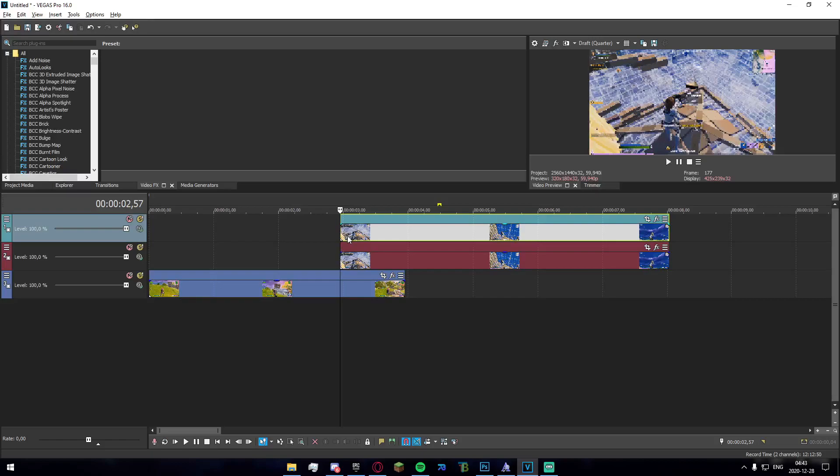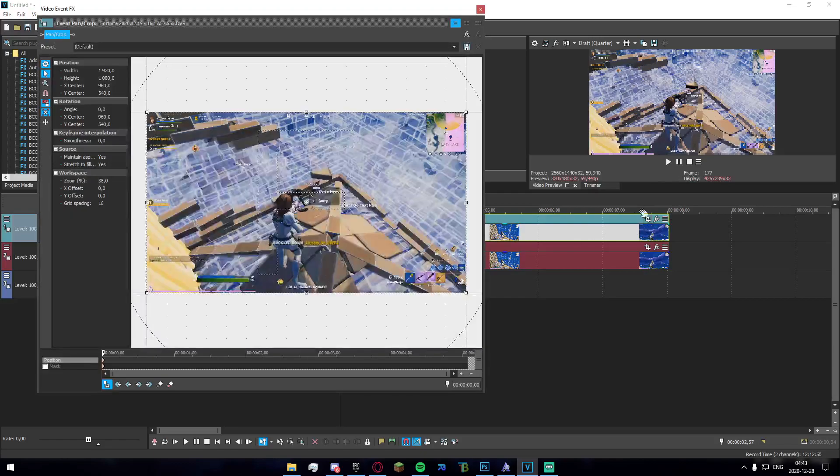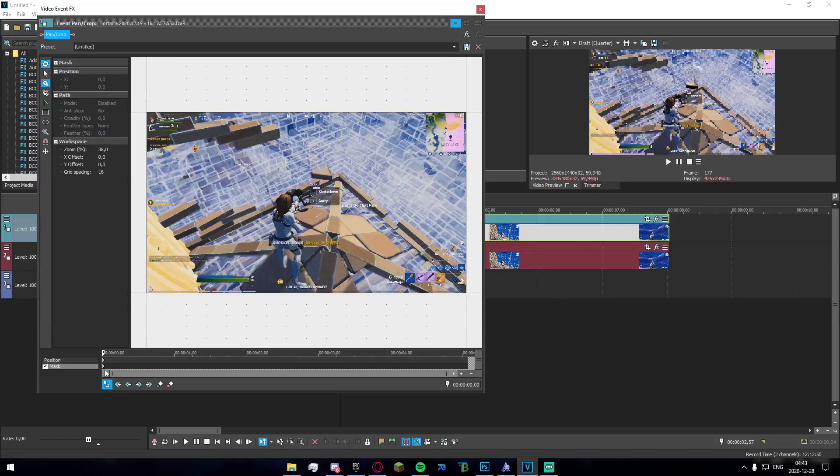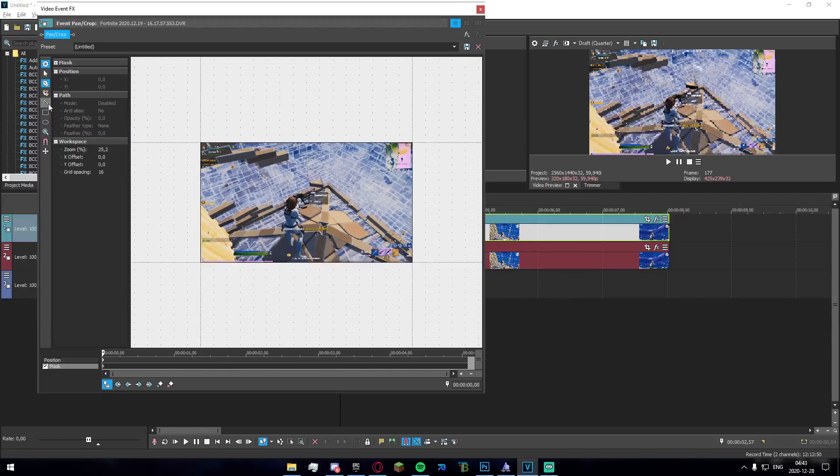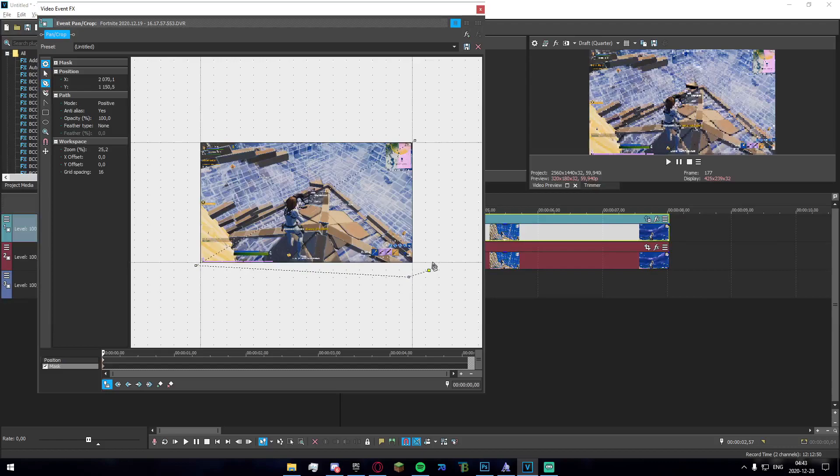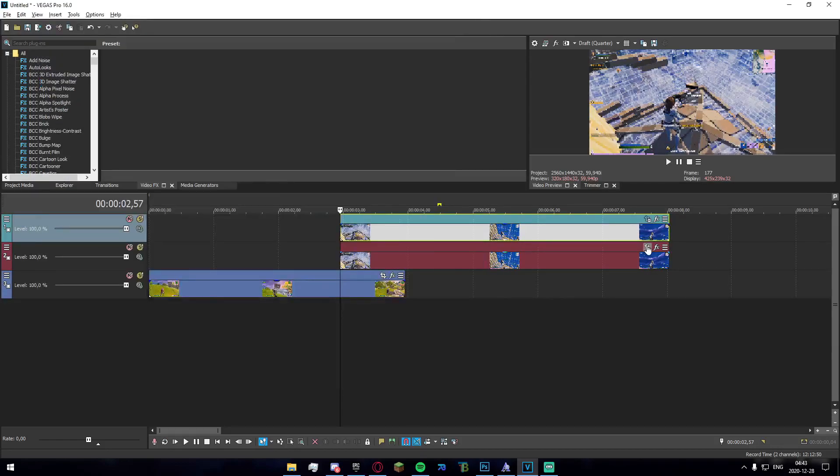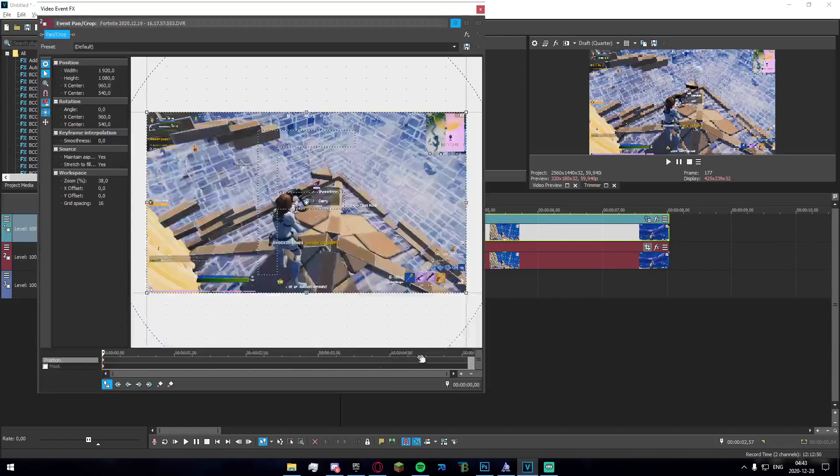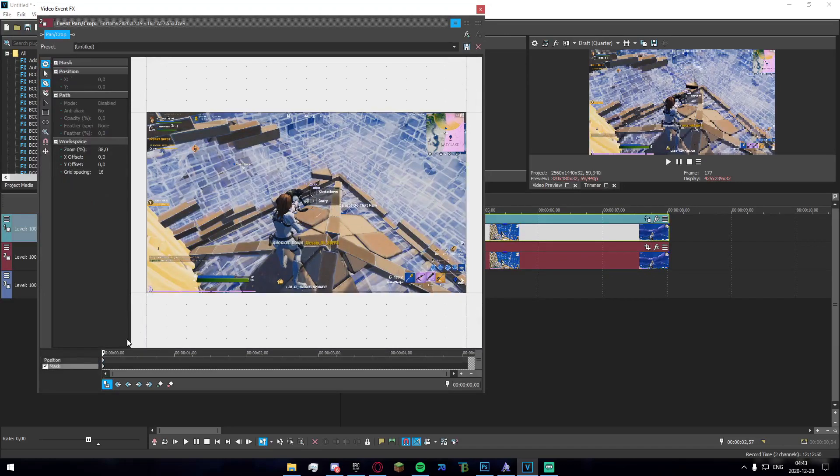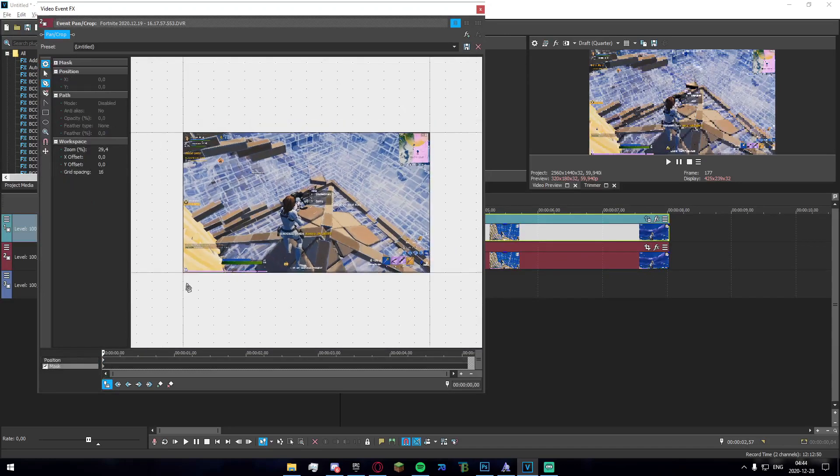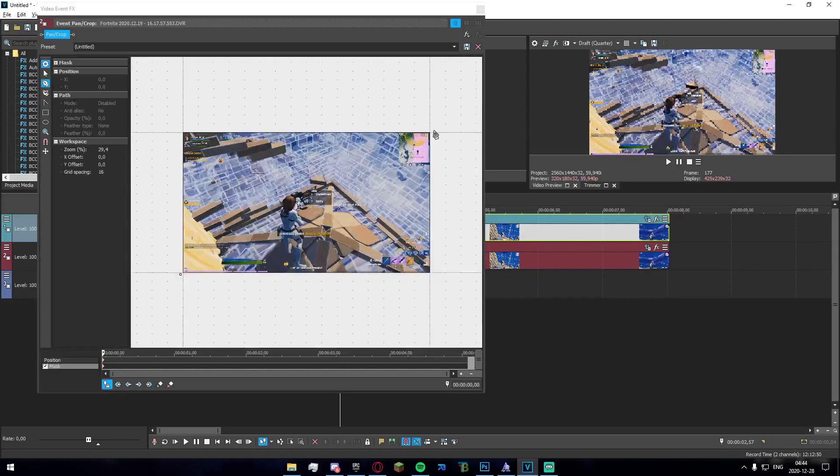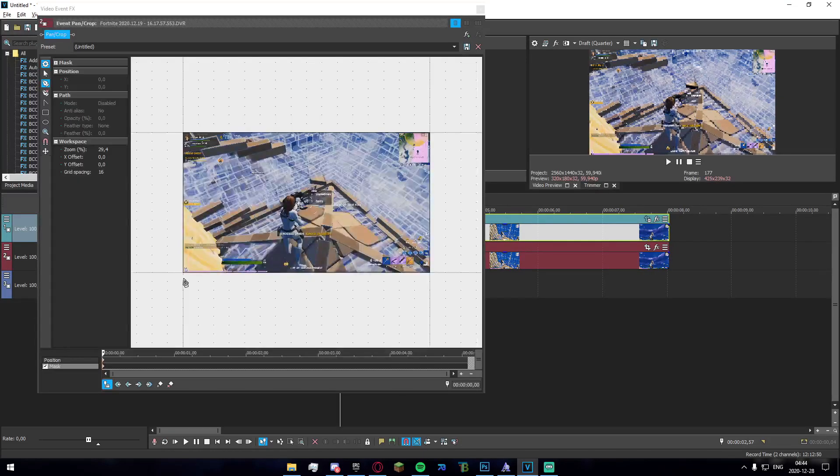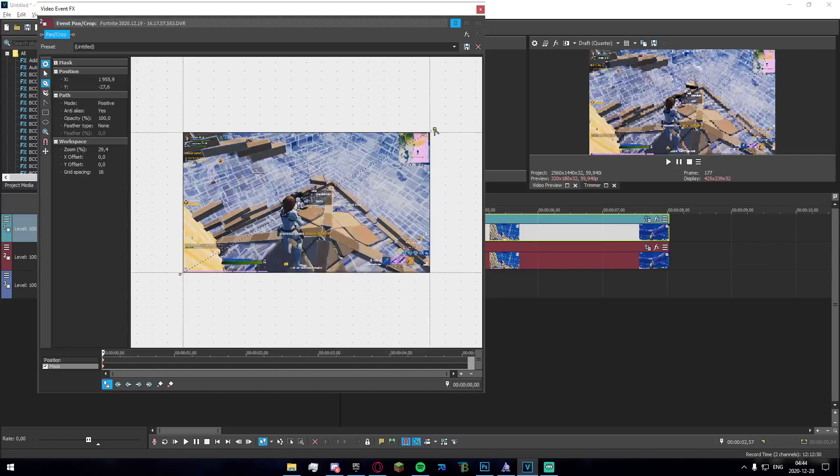So we're going to start off on the top track. Just go ahead and click on the cropping tool, enable masking and make a diagonal line over the corners. It doesn't have to be completely perfect but it does have to sort of look decent. Now we're going to go to the bottom track and make another mask for the opposite side.